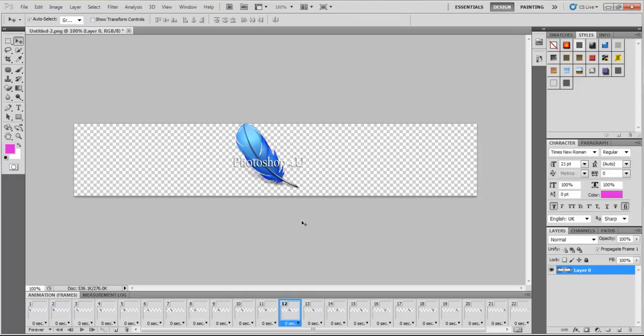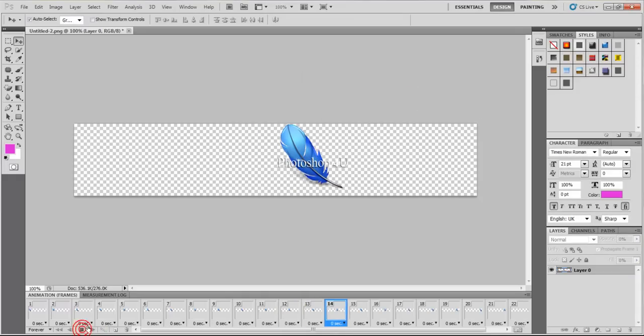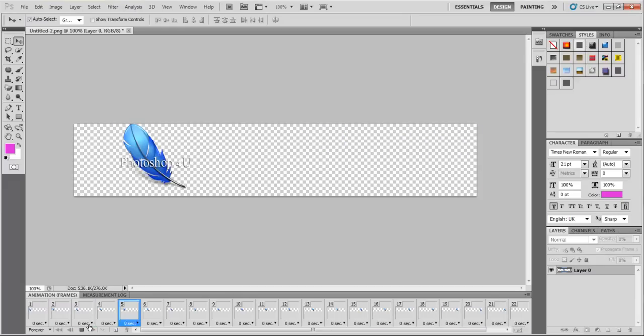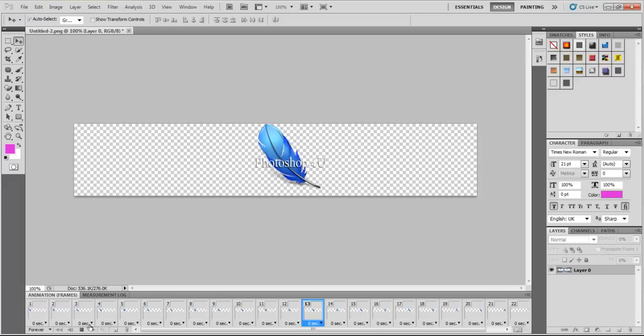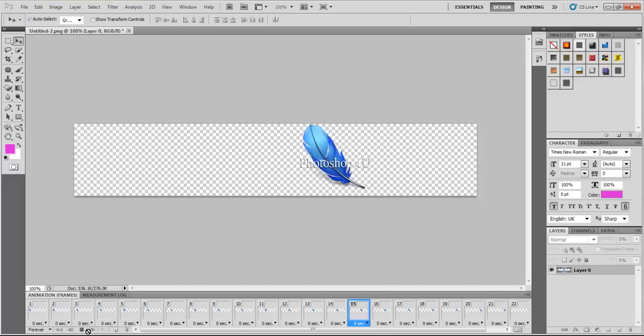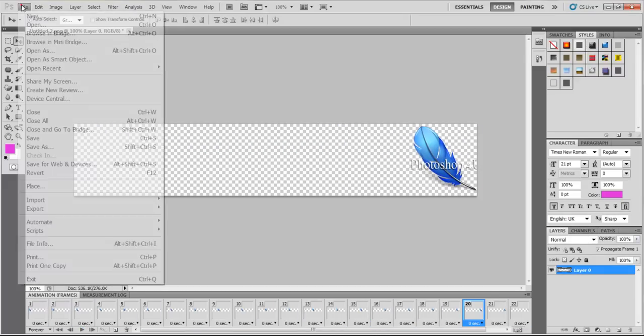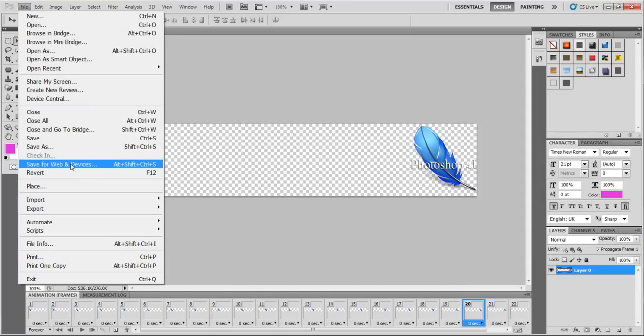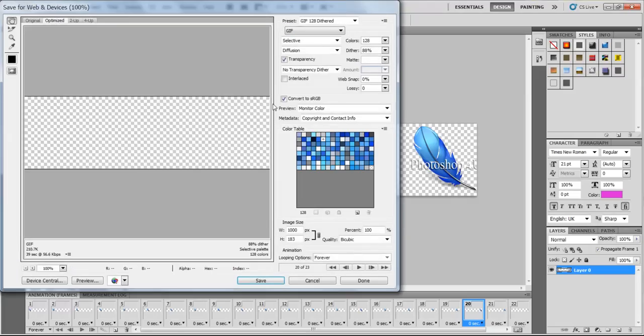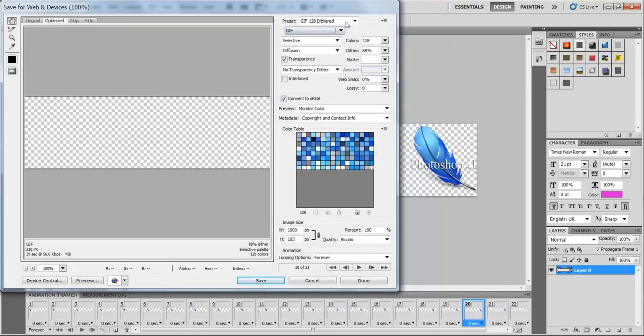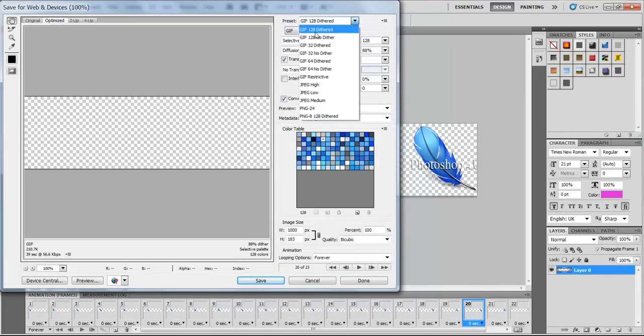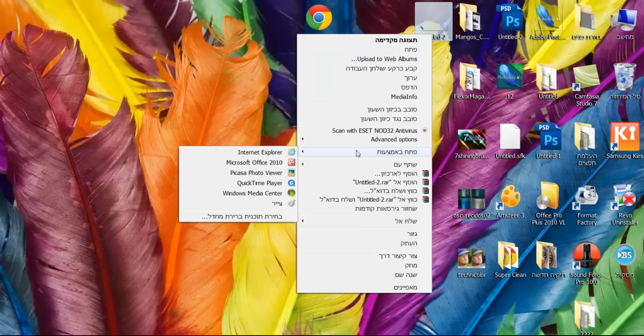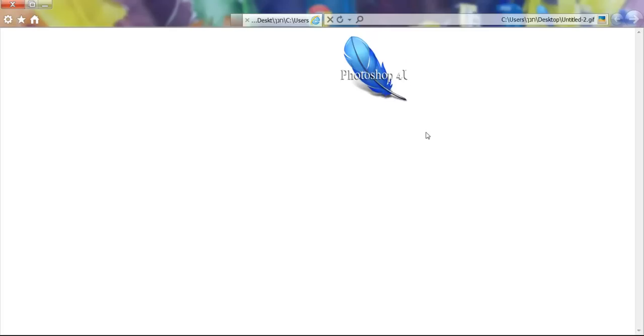And let's see what we got. Oh, that's cool! All we have to do now is go to File, Save for Web and Devices, choose the GIF file 128, and let's click Save. Let's open our GIF.